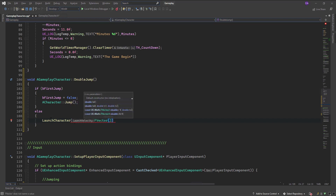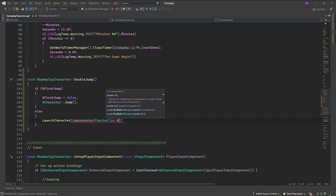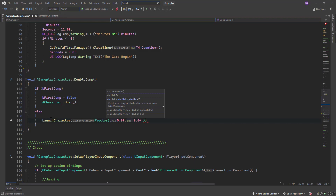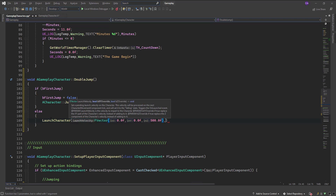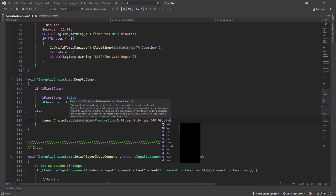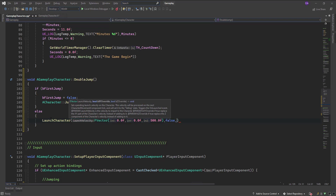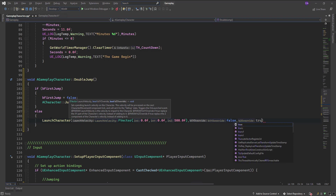I will pass 0.0f on X because I need just the Z axis. X is 0.0f, and for Z I'll do 500.0f. Pass bXYOverride as false and bZOverride as true.